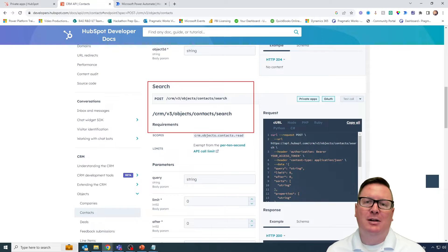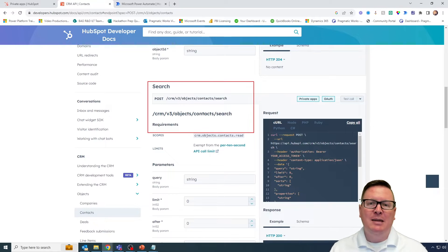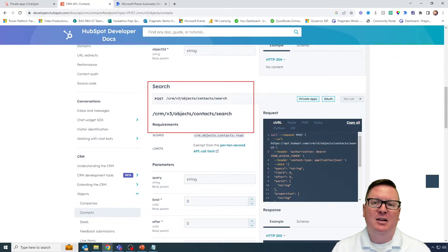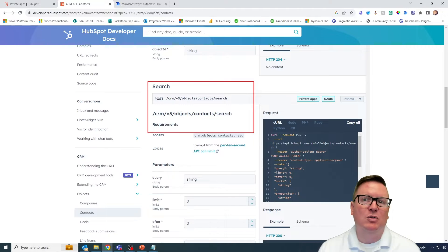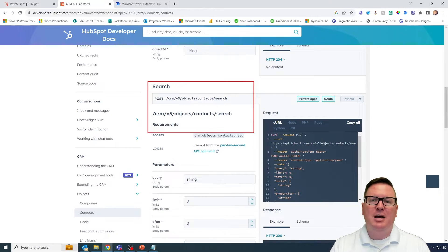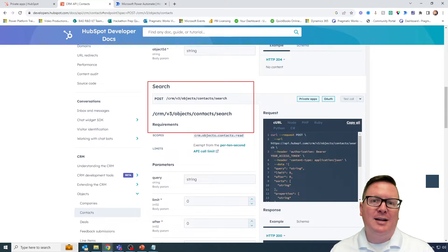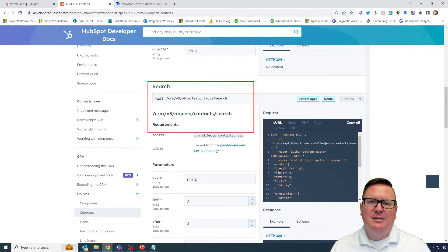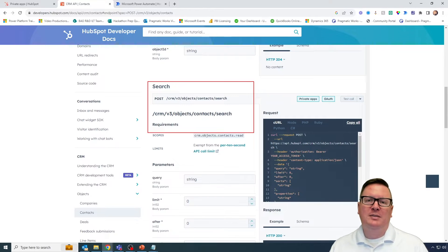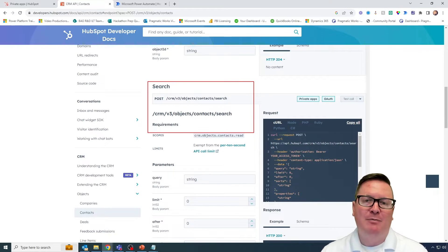For example, maybe I want to pass in an email address, and then Power Automate through the API returns back which contact exists — does one exist already with that email address or not? If one does exist, it'll tell me what the HubSpot contact ID is. If it doesn't, then that will be my indicator that maybe I need to create a new contact for this particular email address.